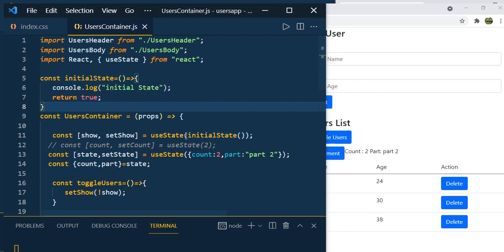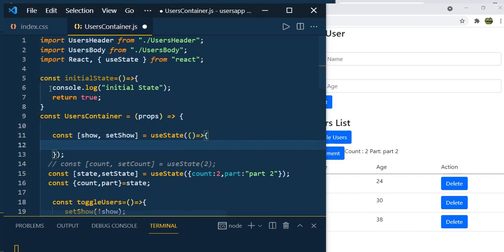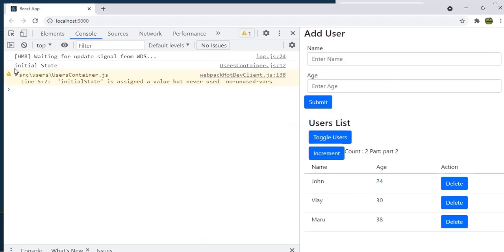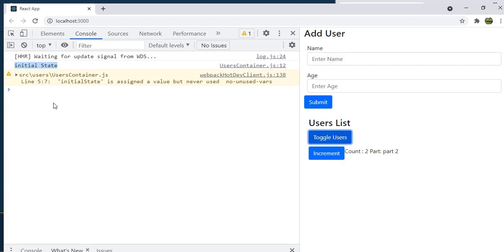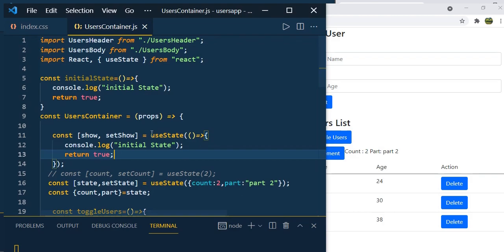Instead of passing initialState() as a function call, just pass the function reference: useState(initialState). Run the application again — you see 'initial state' logged only the first time. Click toggle user — we no longer see 'initial state' printing. When you set the initial state using this lazy initialization syntax, useState is not re-initialized whenever the component re-renders or state is modified. This is a very important thing to remember.